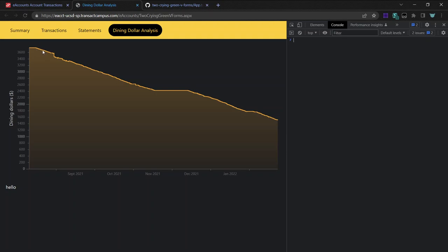And figure out when you'll run out of dining dollars based on how much you've been spending or how fast you've been spending things. I'm not even sure if a linear regression. Yeah, I think you need a linear regression because it depends on how fast you spend things.